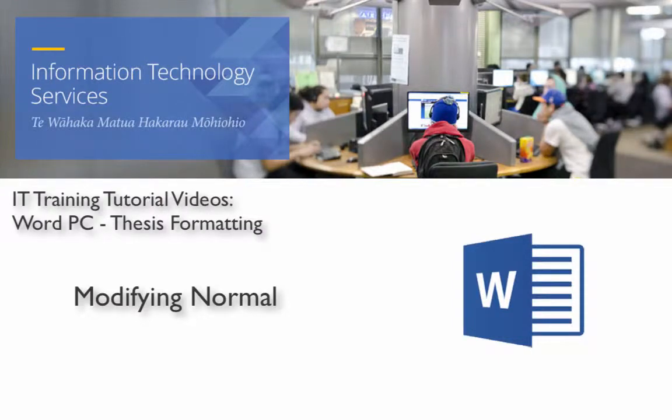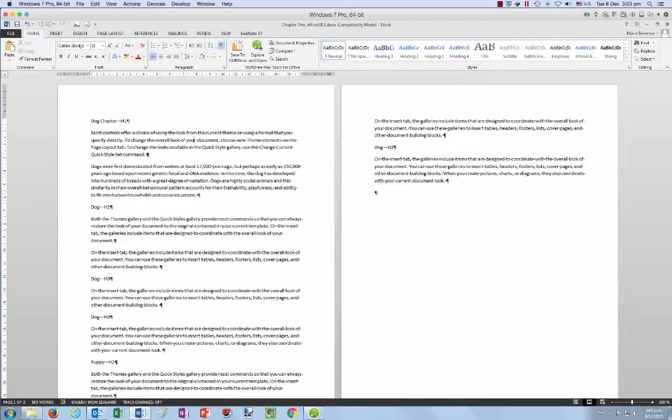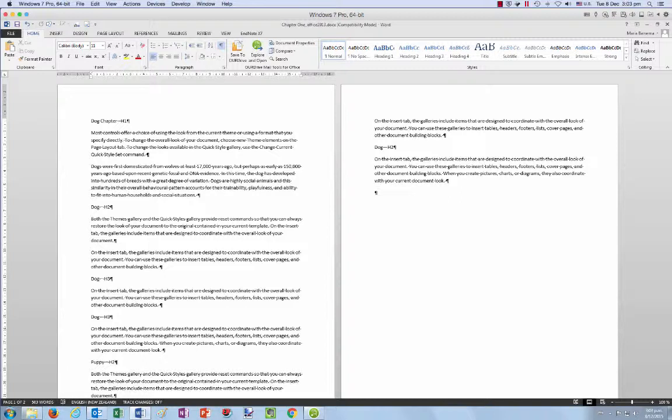Kia ora and welcome to this IT training tutorial video on modifying the normal style. As discussed in the introduction to styles, normal is the basic text and paragraph formatting of your document.